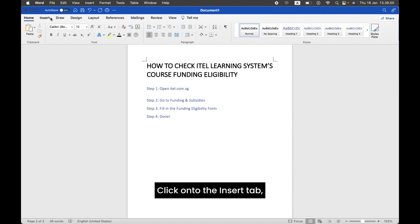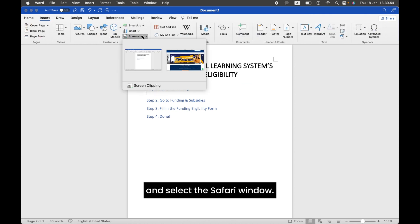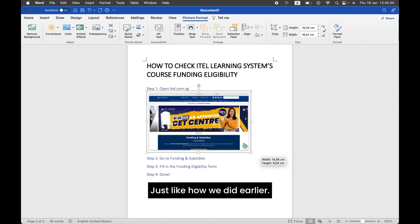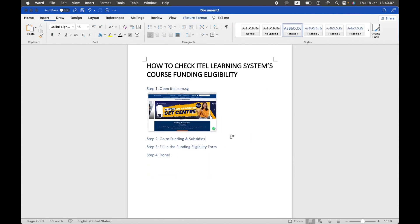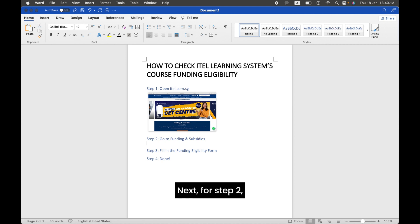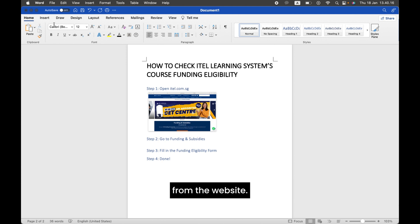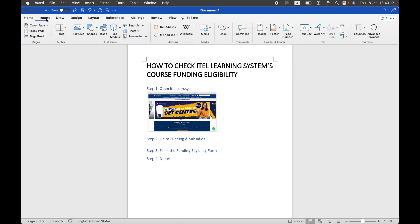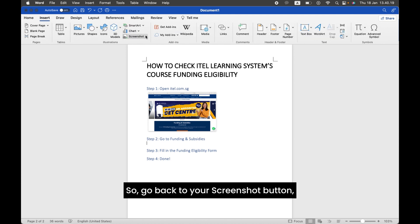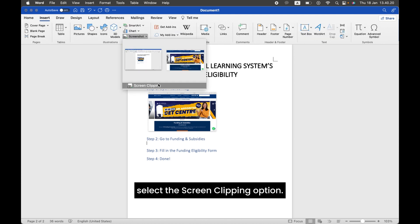Click onto the Insert tab, Screenshot button, and select the Safari window, just like how we did earlier. Next, for step two, we want to capture just the Funding and Subsidies button portion from the website. So go back to your Screenshot button, but this time, select the Screen Clipping option.